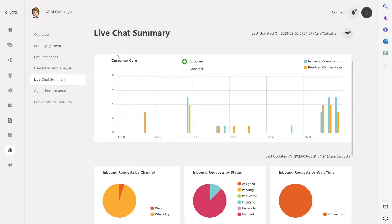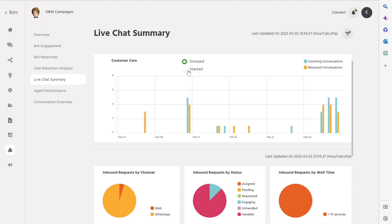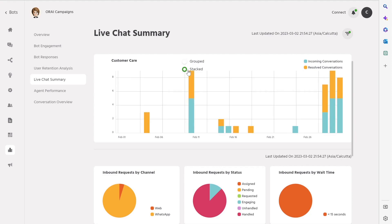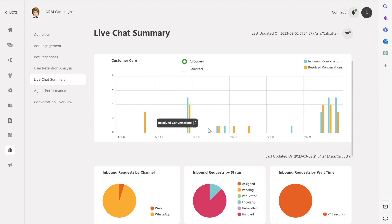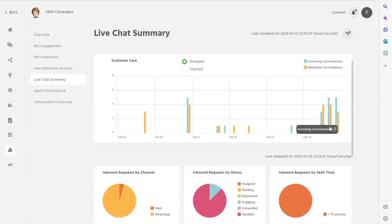The second section of the dashboard provides graphs and charts that display the performance of the chatbot in handling incoming requests and resolved chats. The graphs can be presented in either grouped or stacked bars, depending on your preference. By visualizing the data in this way, you can easily track the volume of incoming requests and compare it to the number of resolved chats, giving you a clear picture of how well your chatbot is performing.